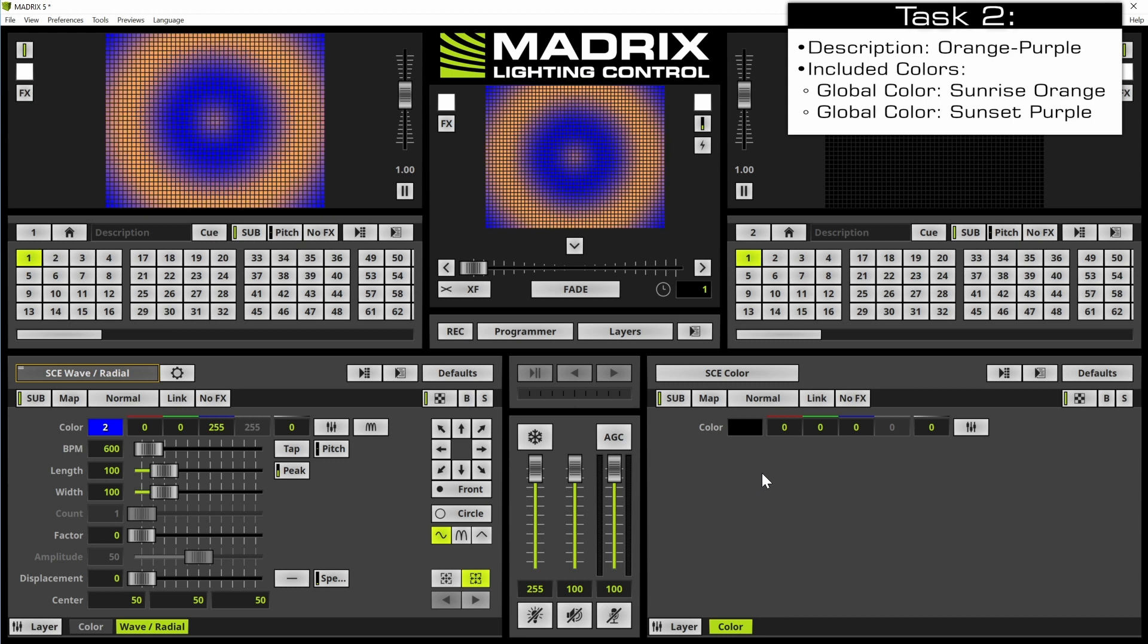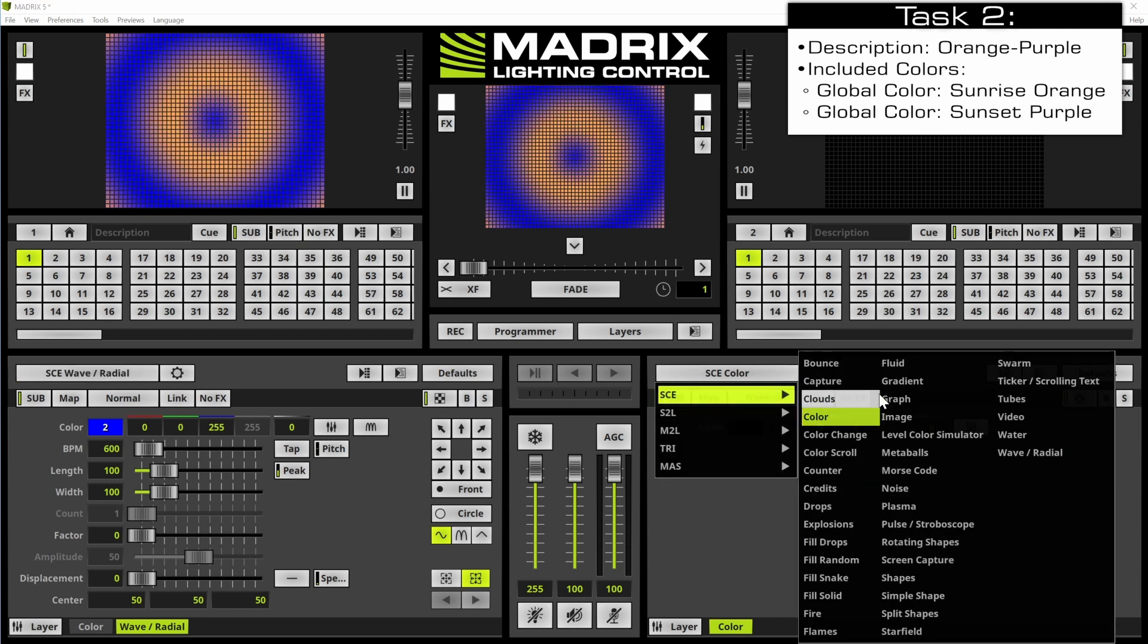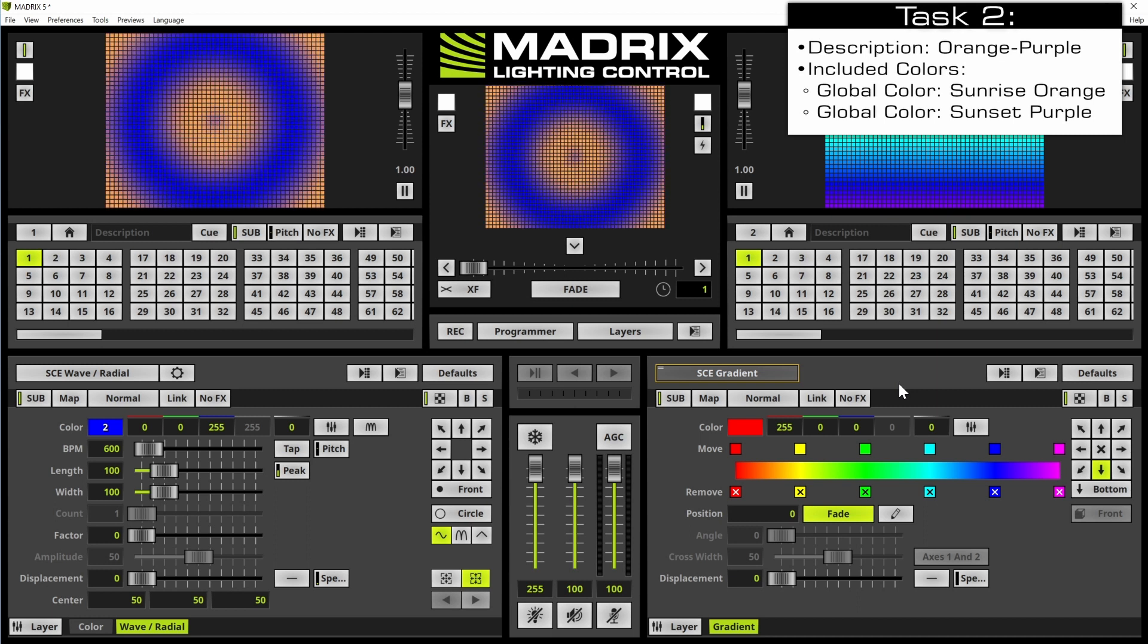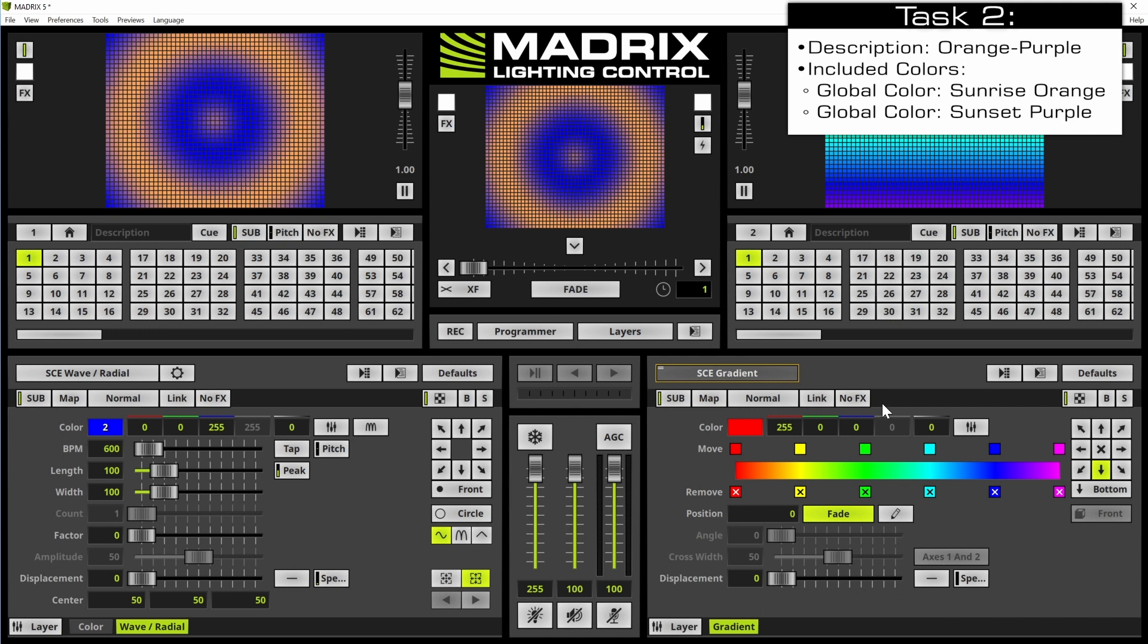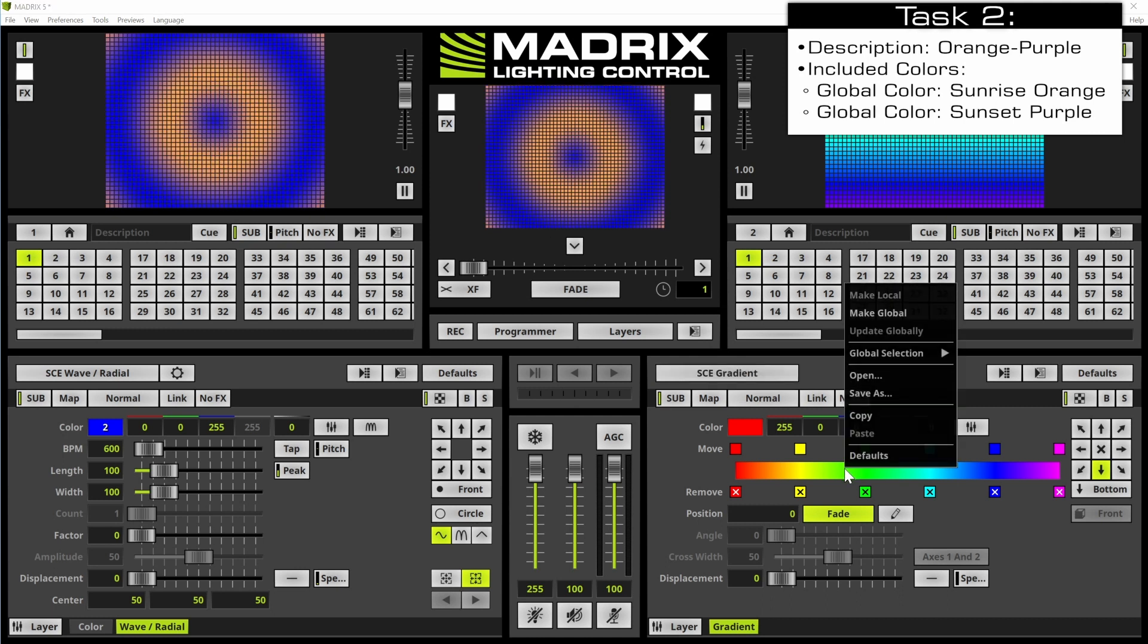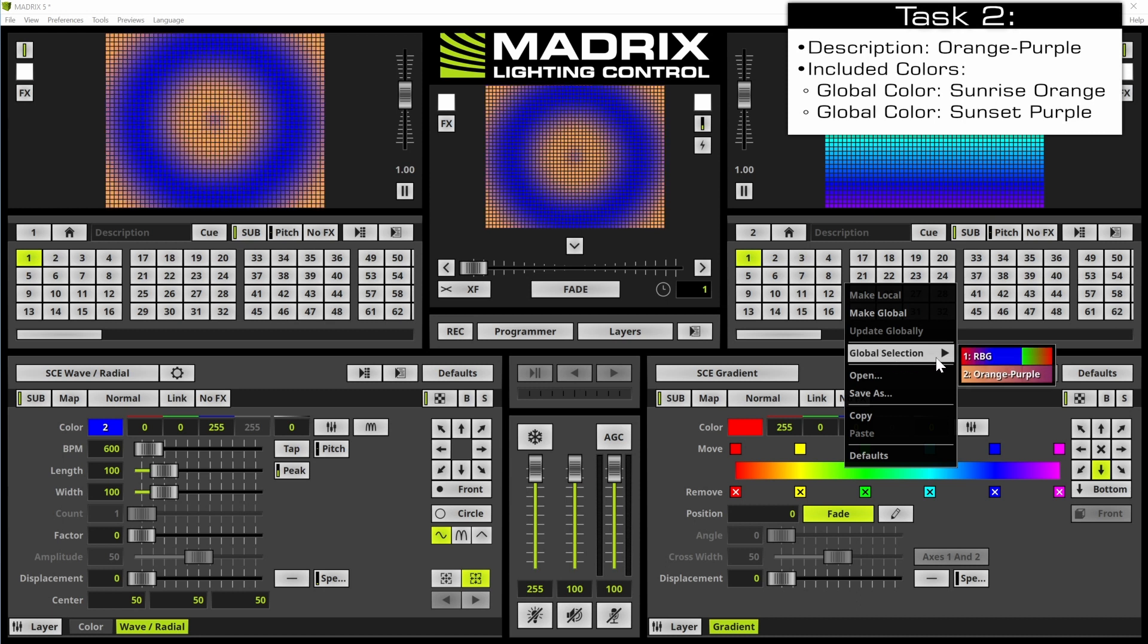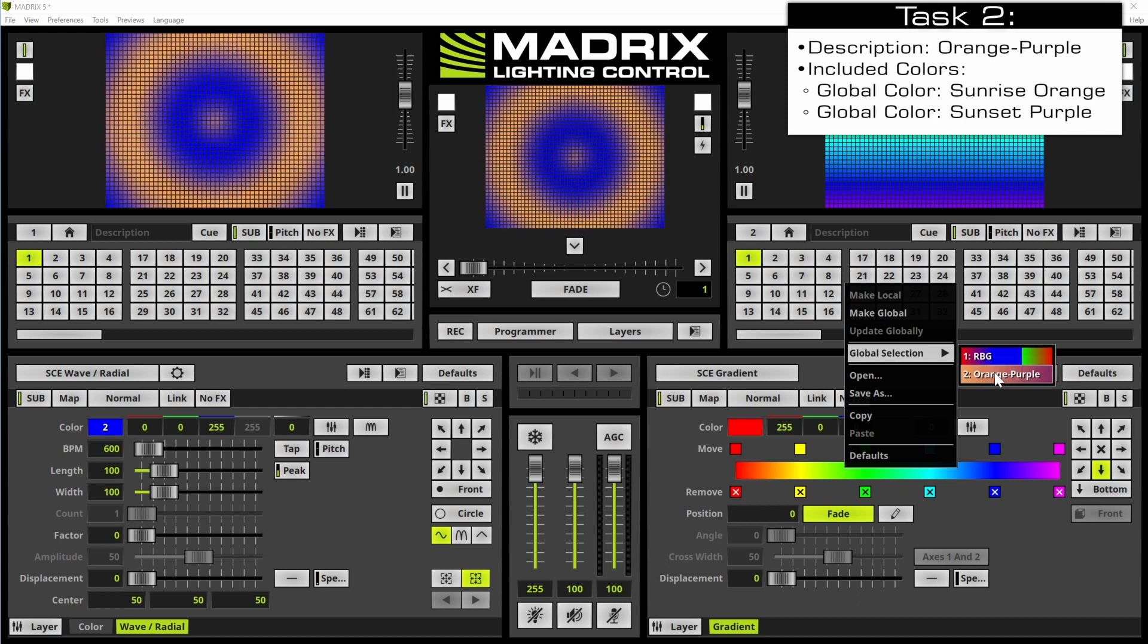For the first layer we want to change the effect to the gradient effect and we want to add the global color list number 2. Therefore we perform a right click and we select global selection to orange purple.